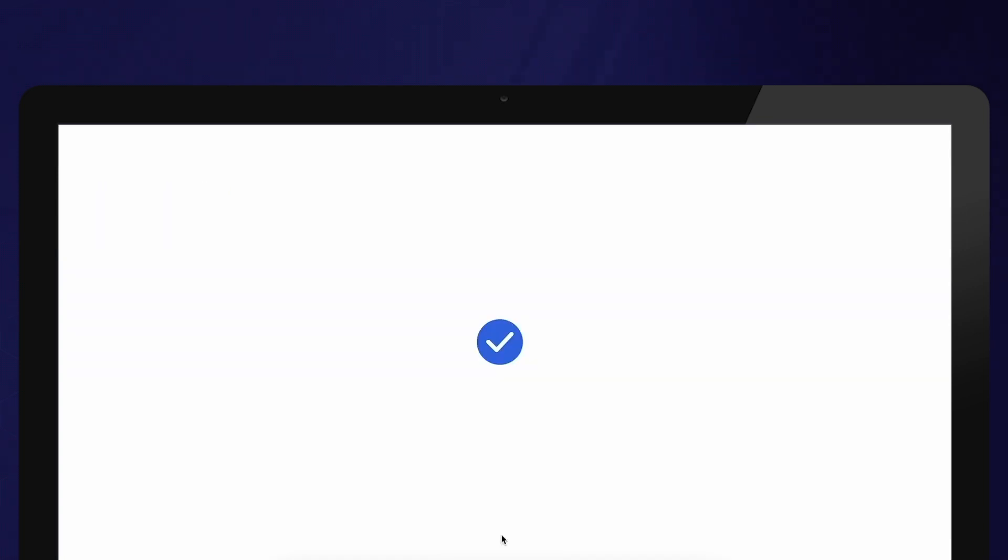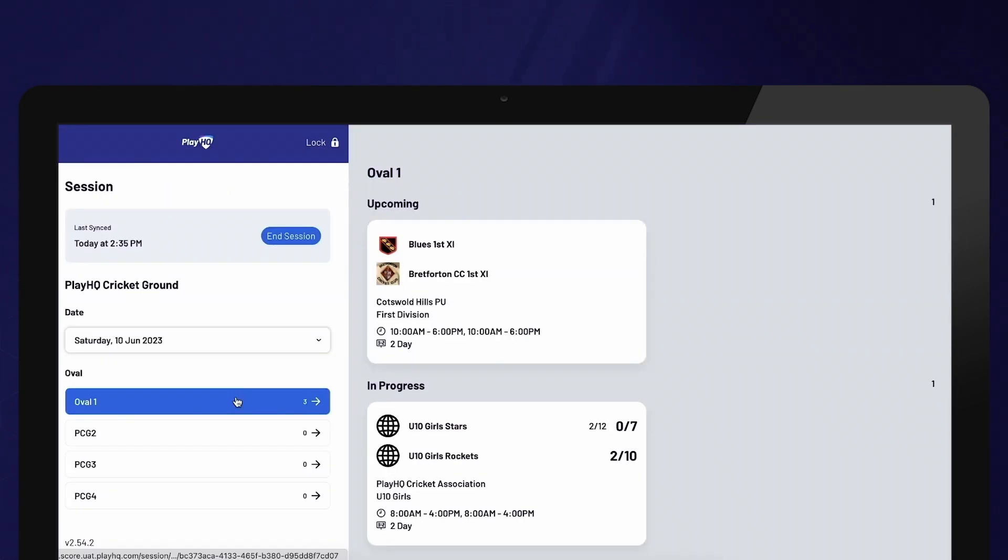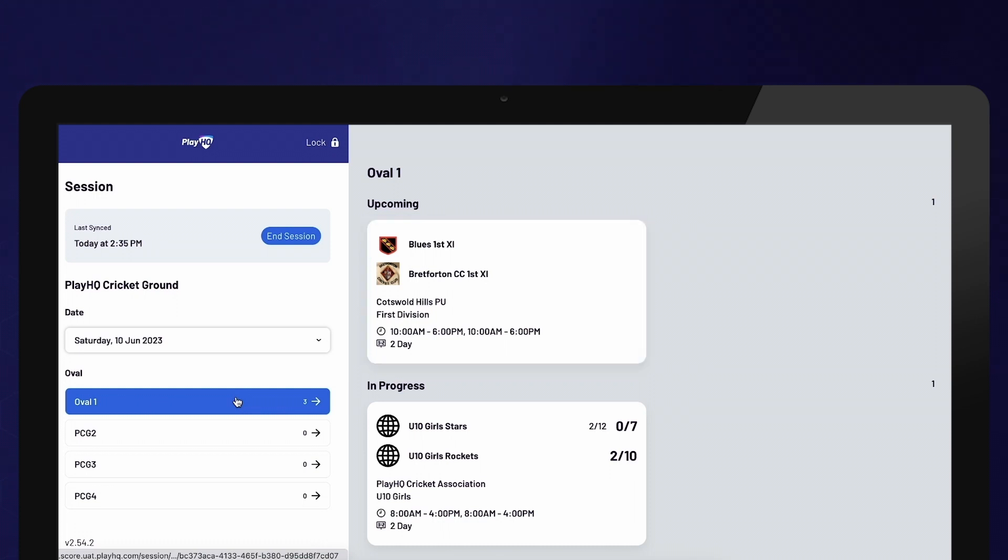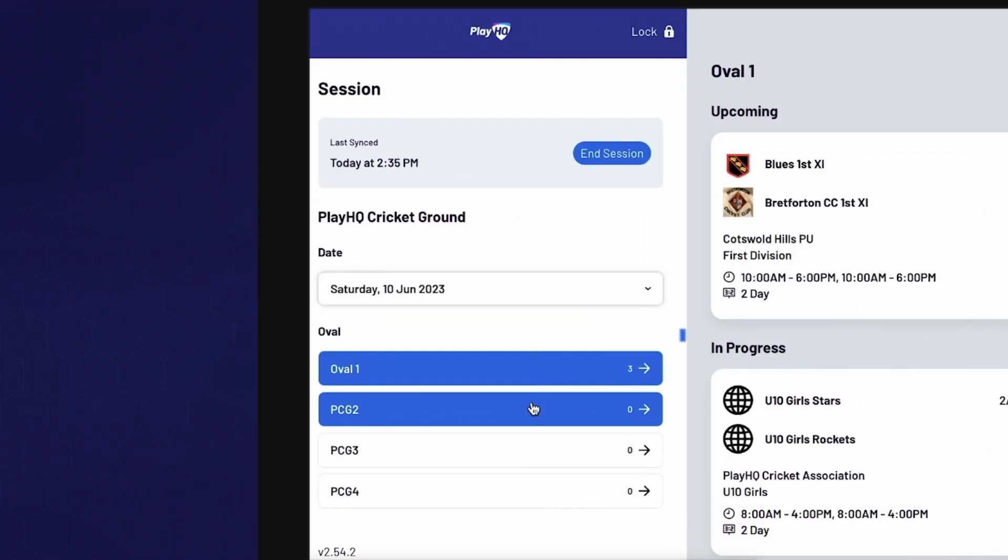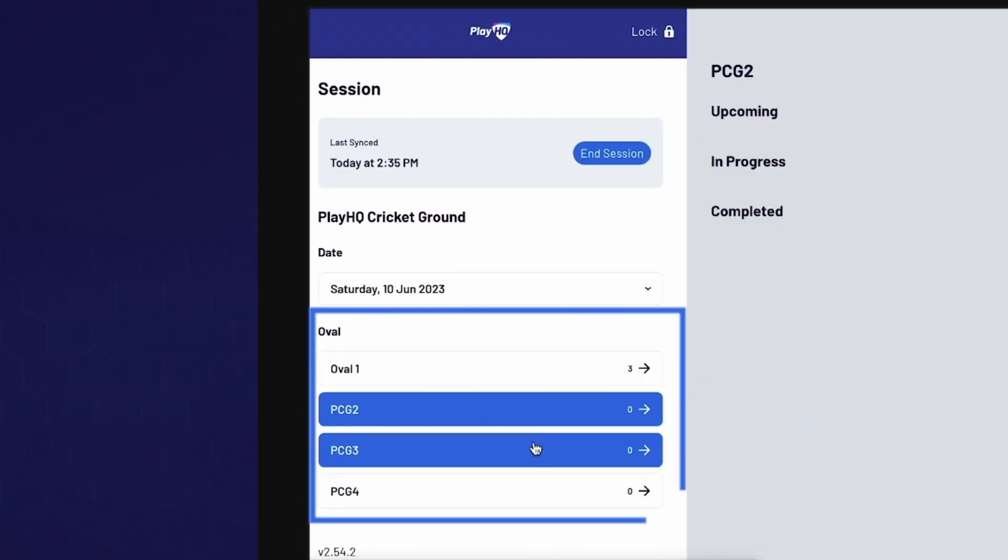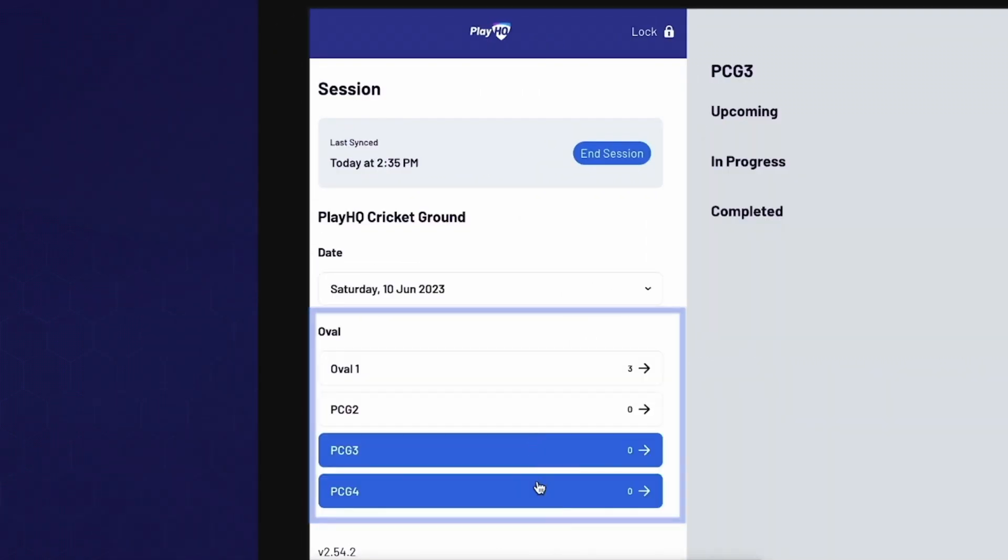Once the session has been started, select the correct match to begin scoring. If your match is scheduled on a different oval to what is displayed, select the correct oval on the left-hand side of the screen.